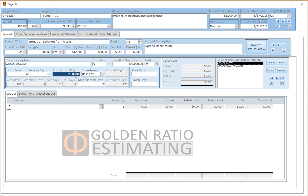The system automatically brings the selected crew from the typical crew library and calculates its relevant information. Shift production per day is shown, and the system is smart enough — based on the production and total length — to calculate how many work days are required, weather days, Sundays, mob-demob days, and total calendar days. Some values are automatically calculated, while mob and demob can be changed as per our requirement, along with start date and end date for this crew.